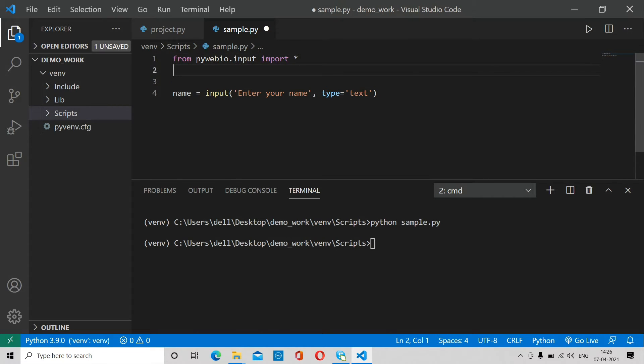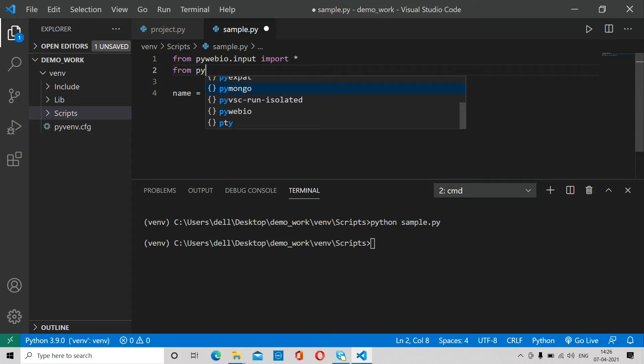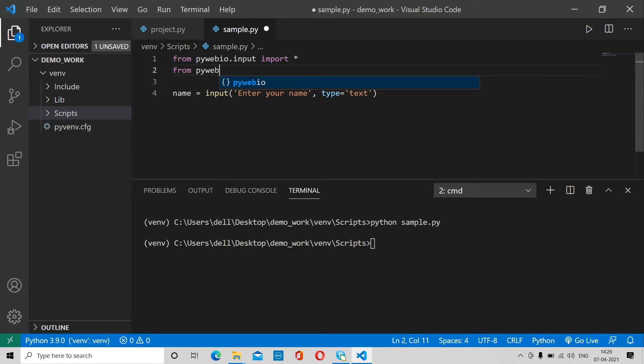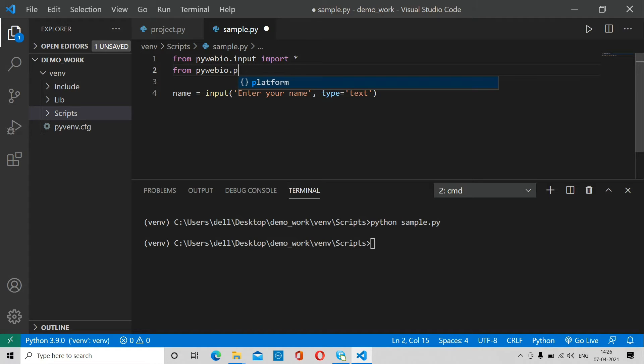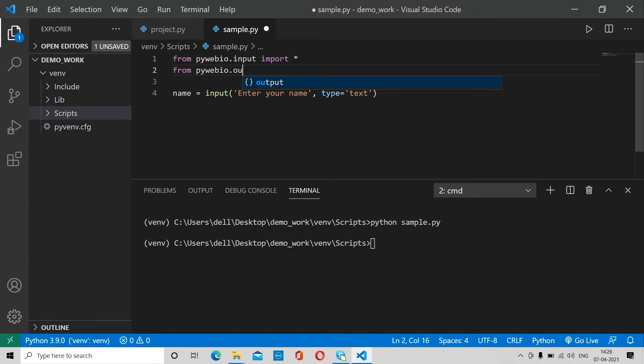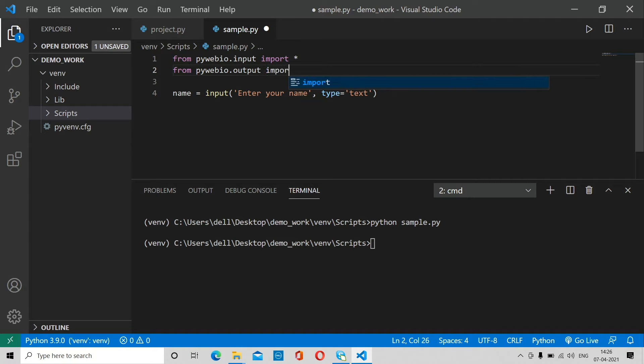First of all, we have to import all the things. Input is for taking inputs, and output is for displaying something on the page.